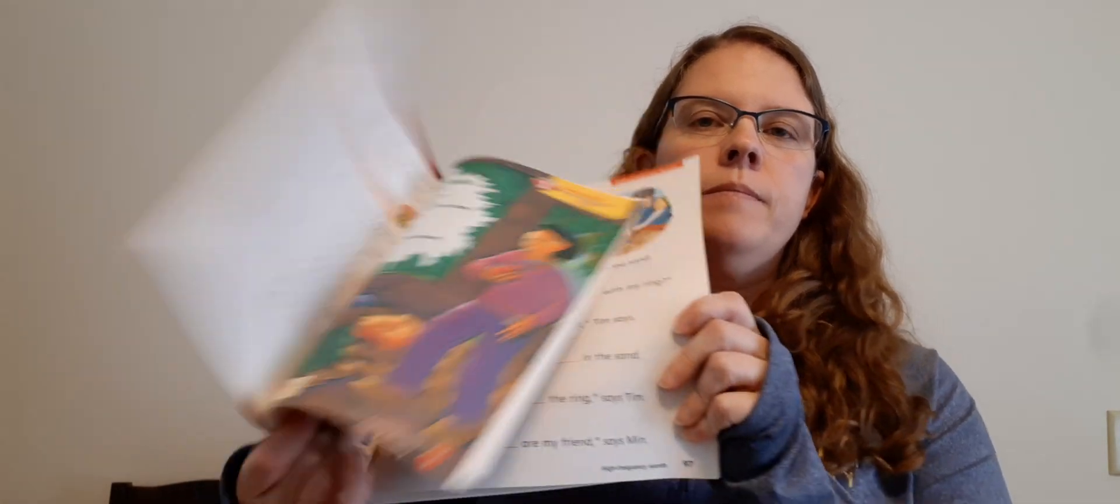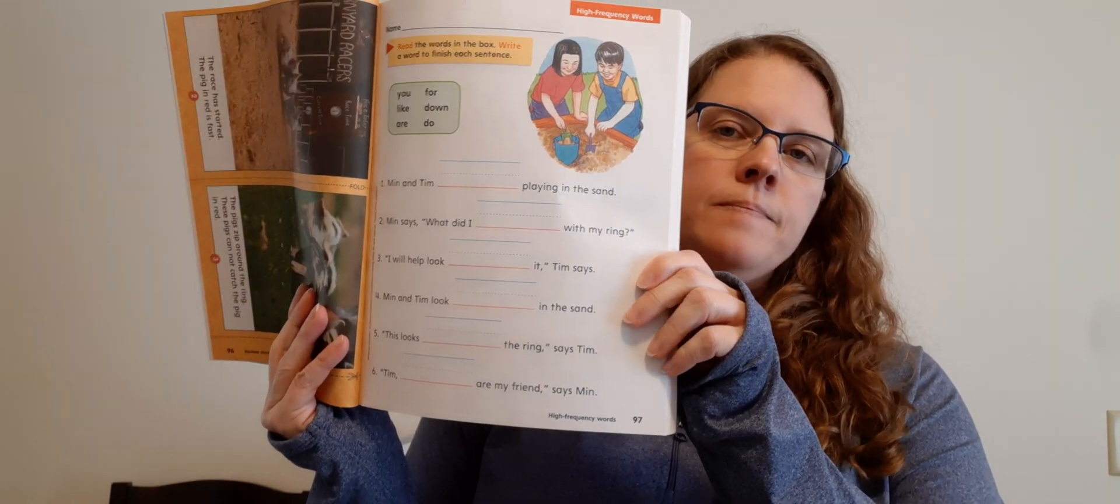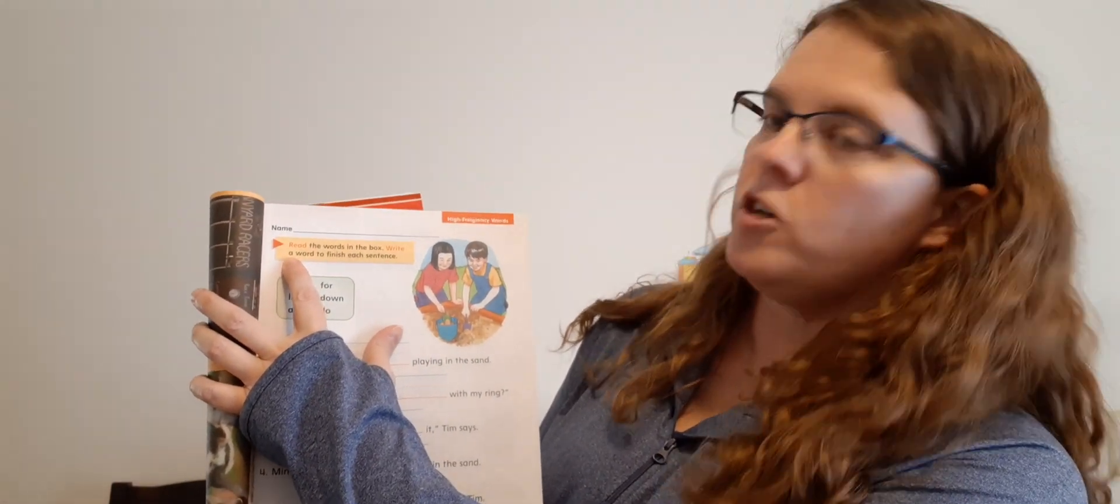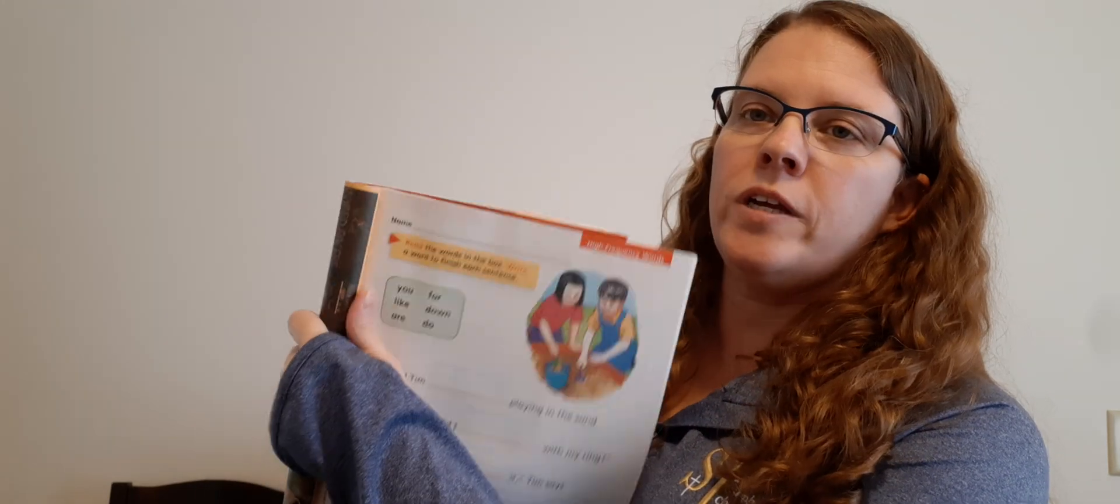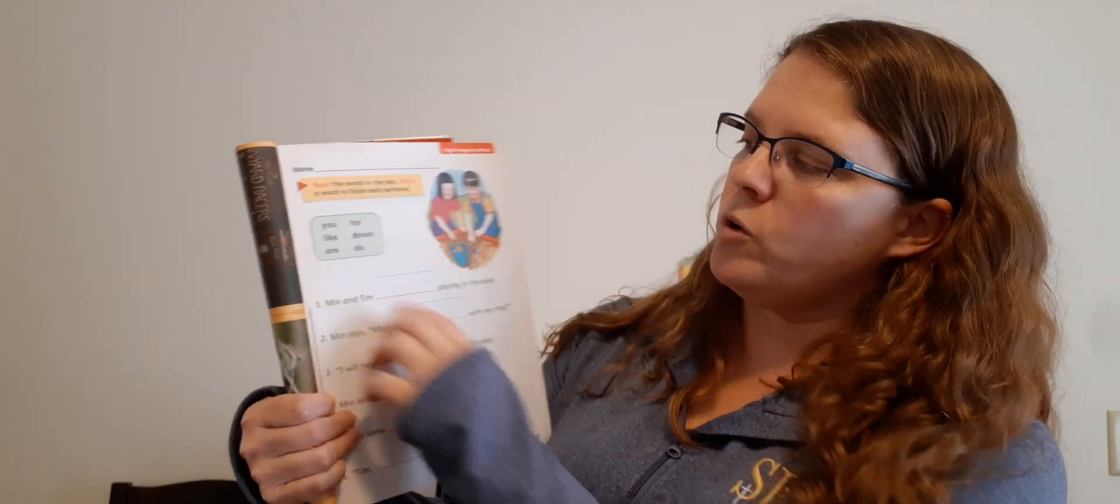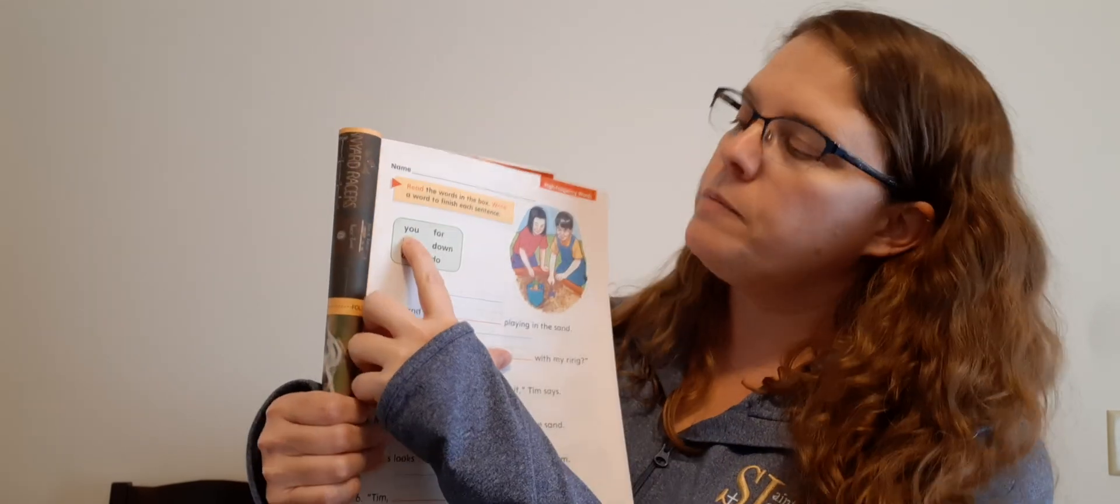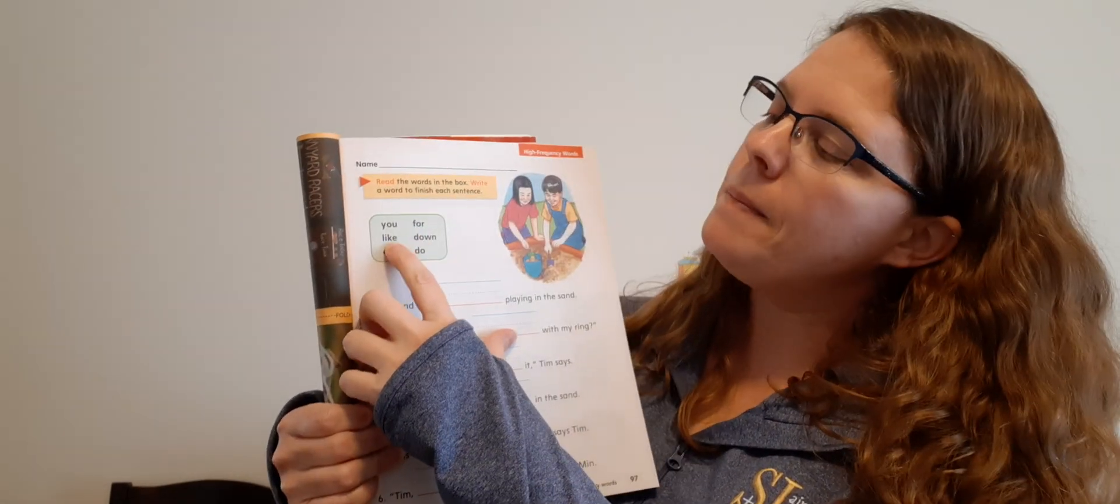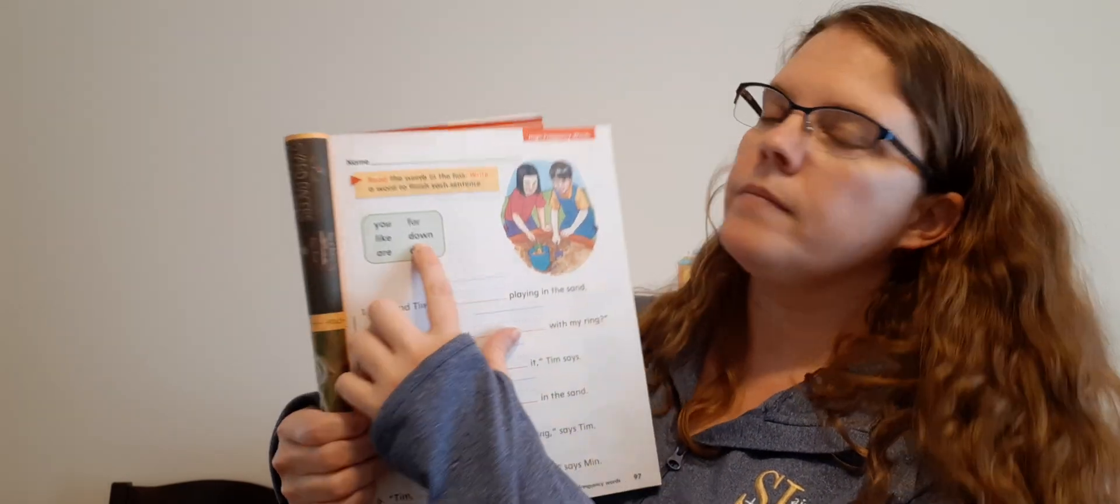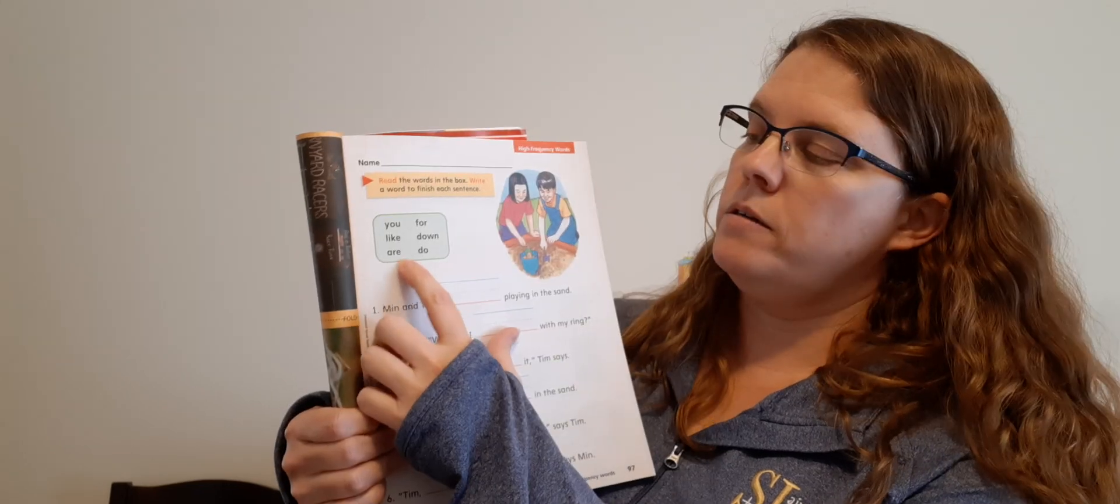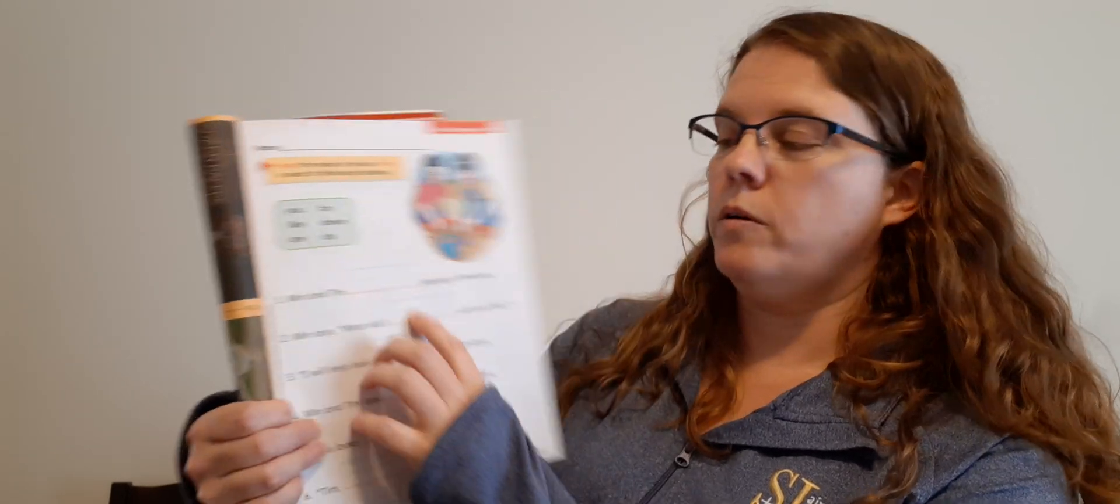All right. Let's go to phonics. Page 97. So phonics book. Page 97. All right. So at the top it says, read the words in the box. Write a word to finish each sentence. So let's take a look at this green box. You should be able to read some of these words. You, for, like, down, are, and do. Okay? So now we got to find somewhere in these sentences a spot for these words.